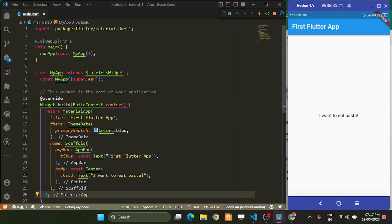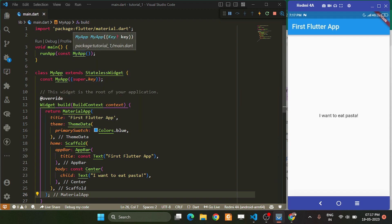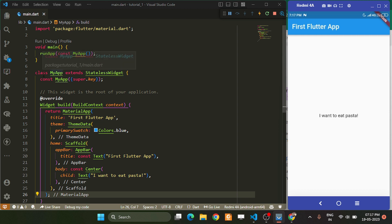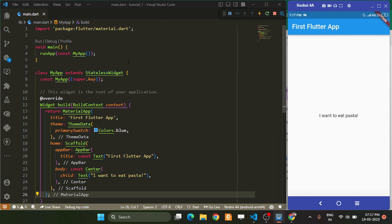If you look at our code, we first call runApp and inside it, at the very beginning, we call a widget. You might ask what my widget is. We are creating a class which extends a StatelessWidget, but we don't yet know what a StatelessWidget is.